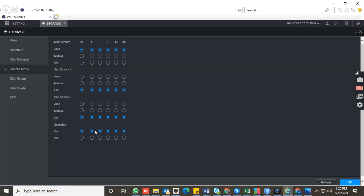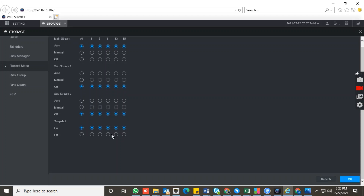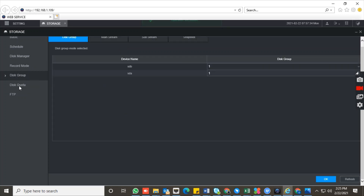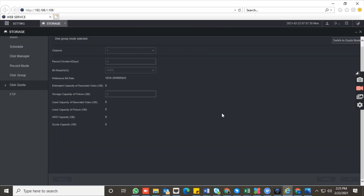Then go to the record mode. By default, the snapshot option will be disabled, so you have to enable it for the channel you want. If you want to enable all channels you can enable all, or if you want only channel number two, enable only number two. Click OK to save the settings.